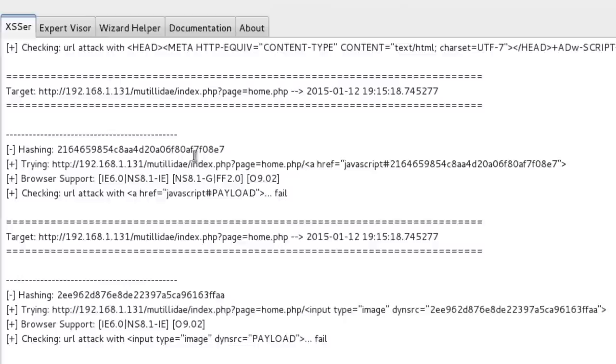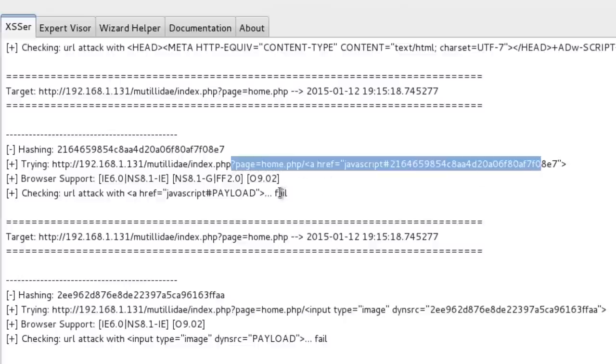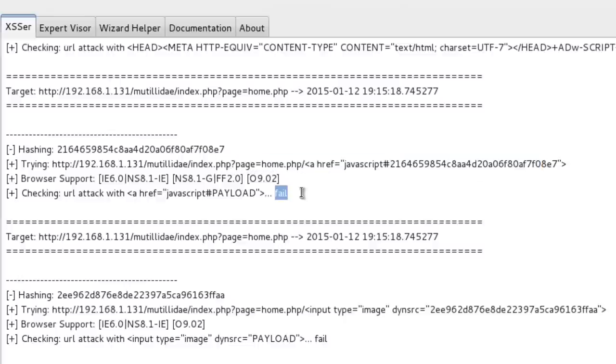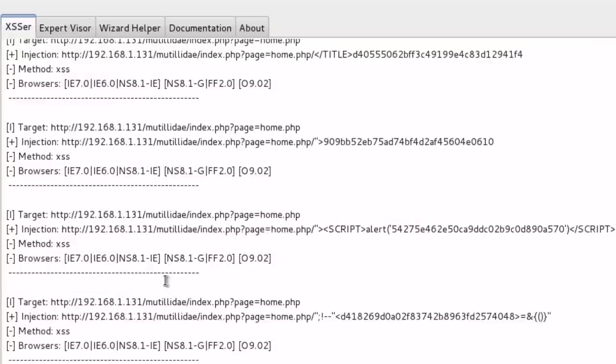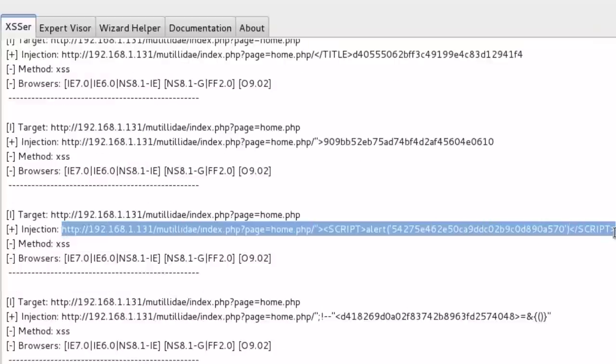You can see here it will try different injections and it's going to fail. And I am going to see one demo. It's an alert script.